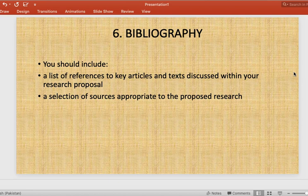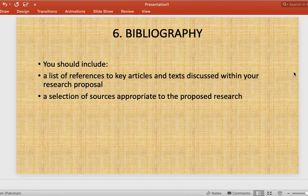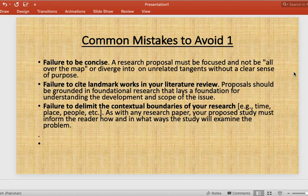The sixth part is the bibliography. References are only for those articles, texts, or books which you have actually quoted directly. Bibliography is broader — it also includes books or articles you have read and used for ideas without direct quotation. If you have taken someone's opinion without giving a direct quotation, you mention those books in the bibliography as well. This covers all the essential parts of a research proposal.